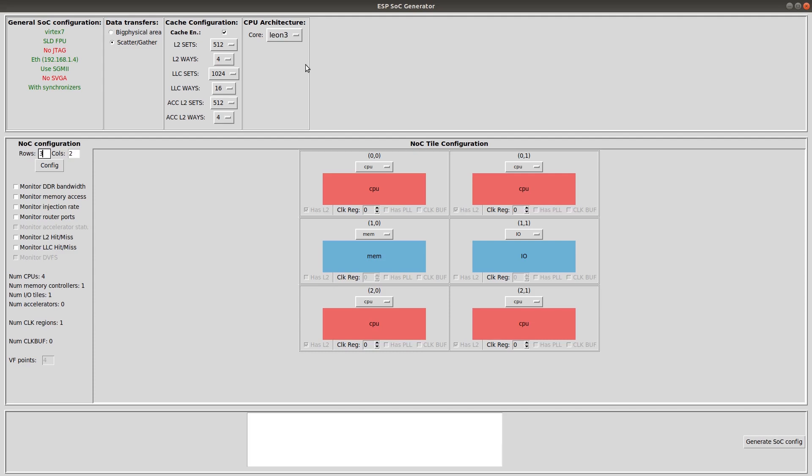Aside from the SoC configuration, all the following steps are the same as those shown in the tutorial on how to design a single core SoC. So we are going to move relatively fast, and please refer to the prerequisite tutorial for more details.